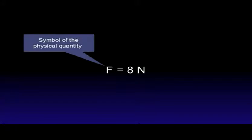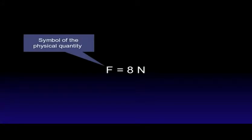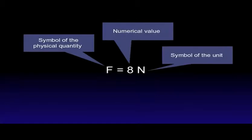A common mistake some students make is to confuse a physical quantity with its unit. Let's have a look at the example shown on the screen to make sure that we use the correct terminology. Force F equals 8 newtons. Force is the physical quantity. F is the symbol for the physical quantity. 8 is the numerical value. And N is the symbol for the unit.